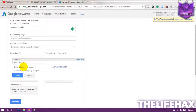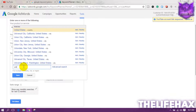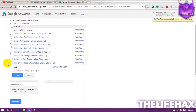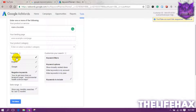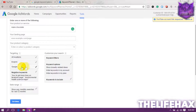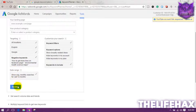For location, let's say you want to target the United States. Type 'United States' and it will pop up — select it and it's set for you. You also want to set the language to English and search network as Google. That's all the settings you need.